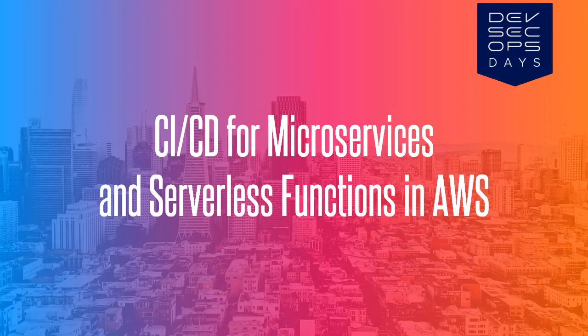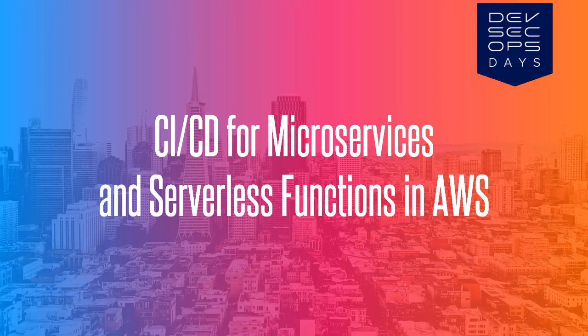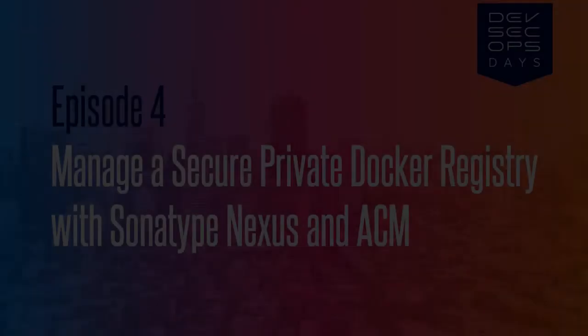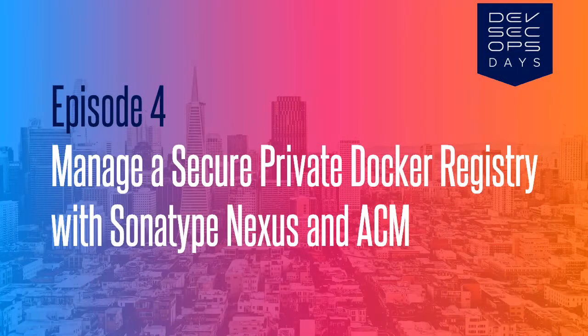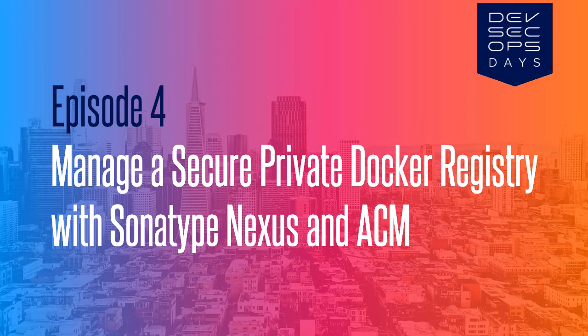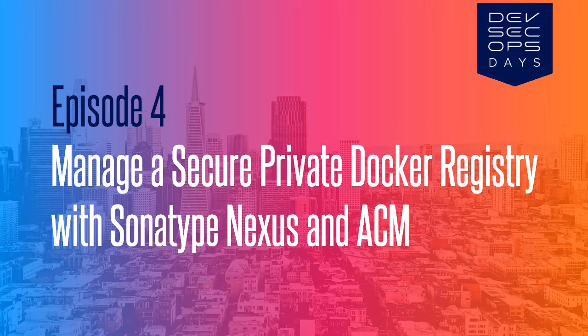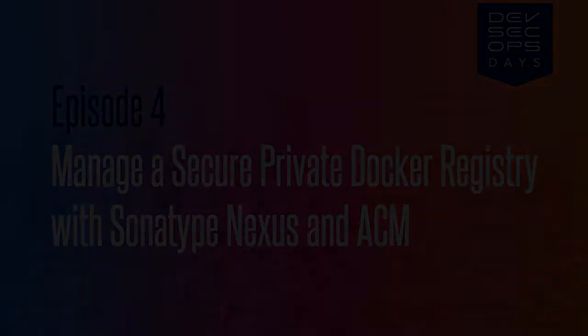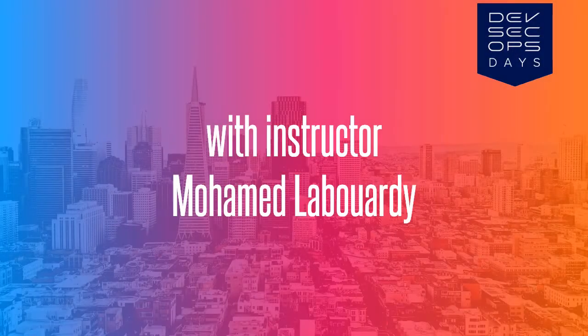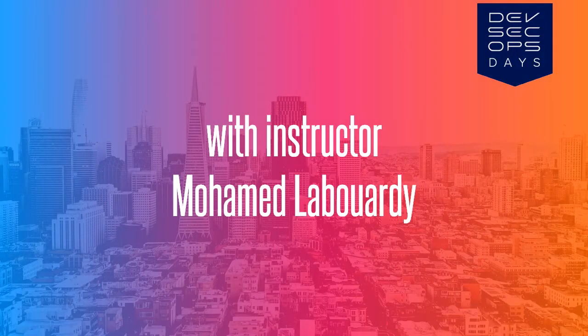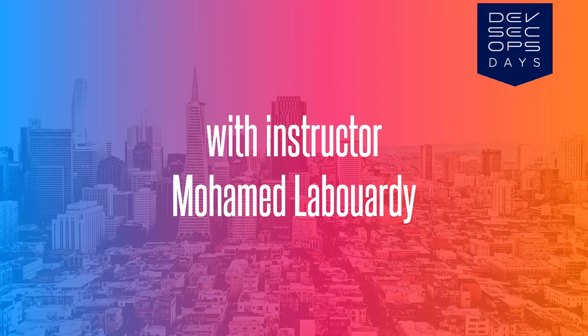Hi everyone, welcome to another video on how to build a CI/CD pipeline for dockerized microservices and serverless functions on AWS. This video will deploy a private Docker registry with Sonatype Nexus Repository Manager OSS and expose a secure connection through an HTTPS endpoint using a free SSL certificate with AWS Certificate Manager service.